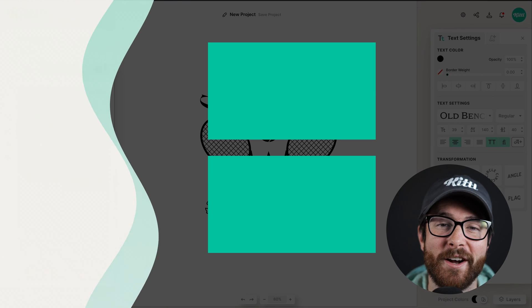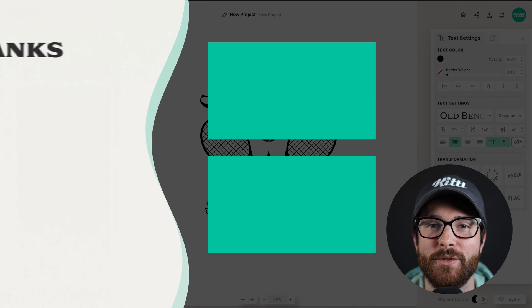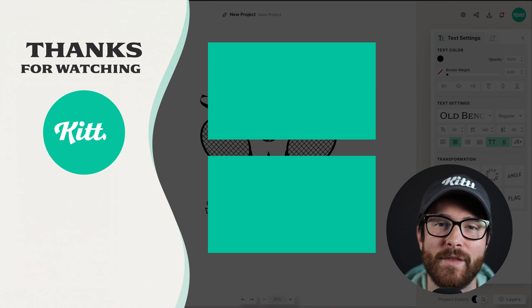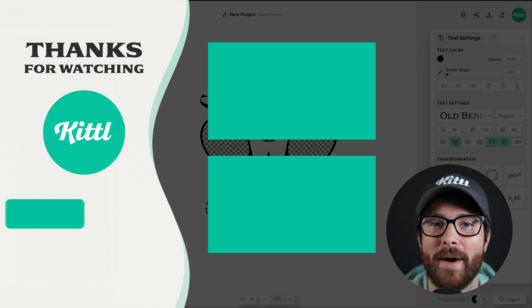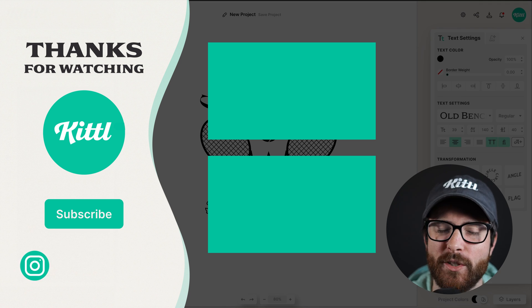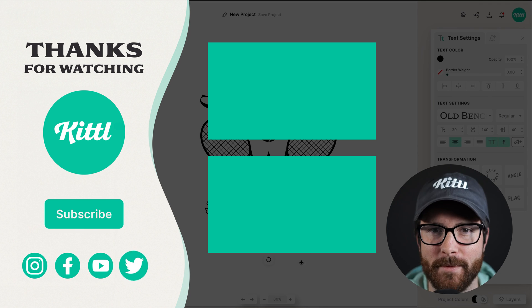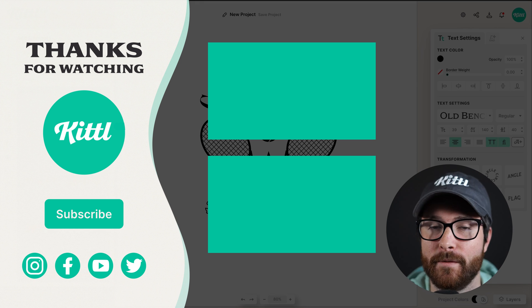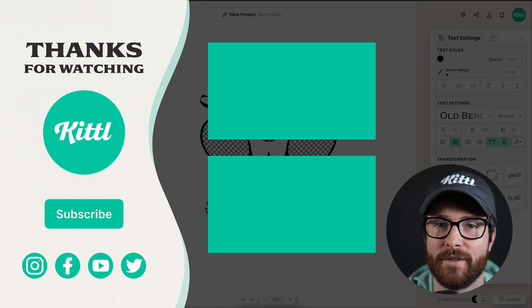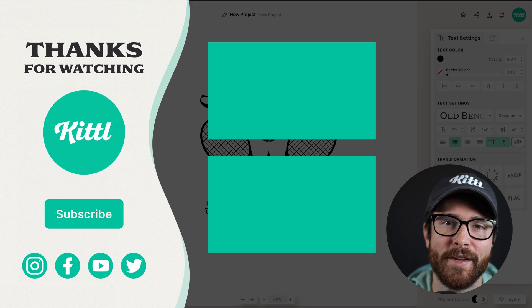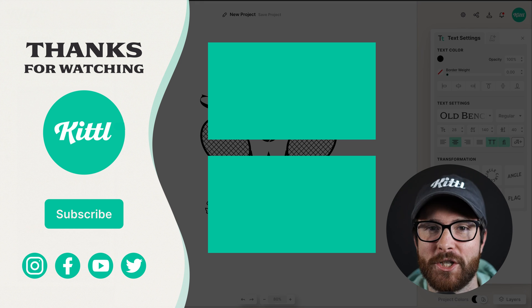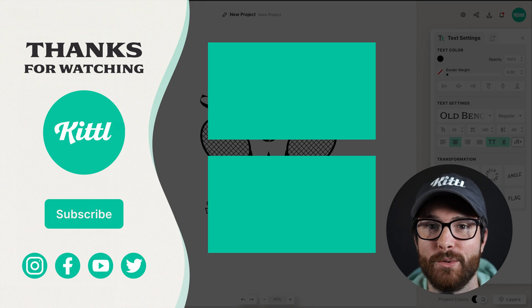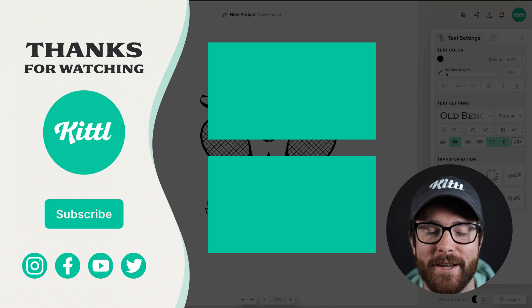If you want to see other tutorials using Kittle, I have those videos here on the right that I know you're going to enjoy. Don't forget to subscribe to the channel so you don't miss any upcoming videos. Thank you so much for watching and I will see you in the next video.